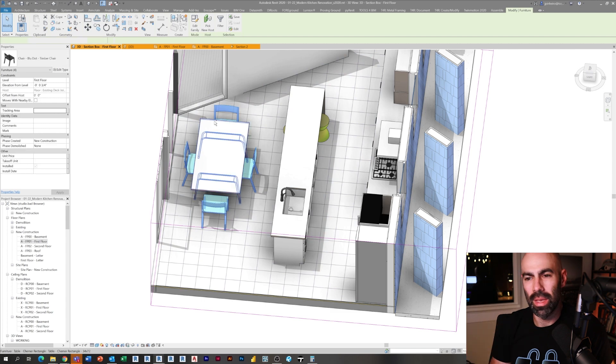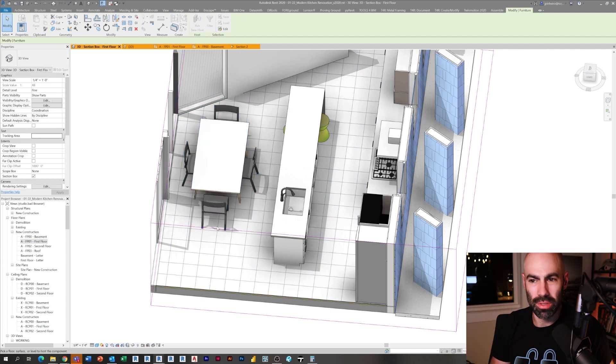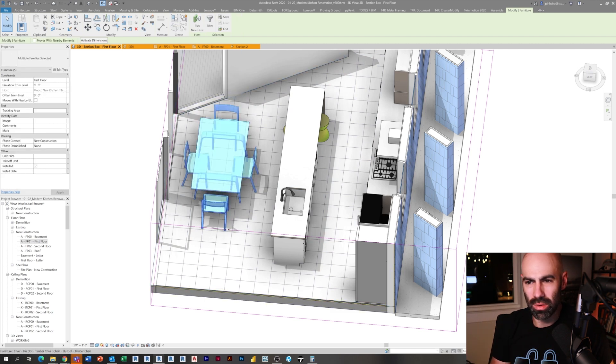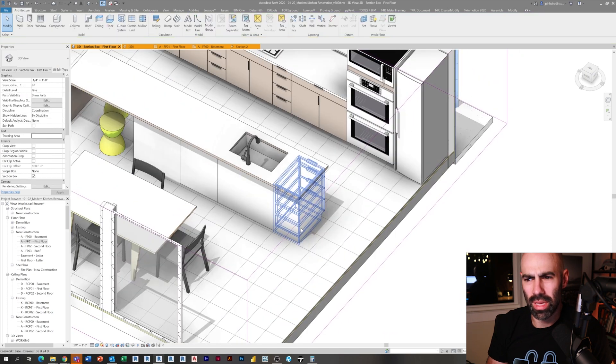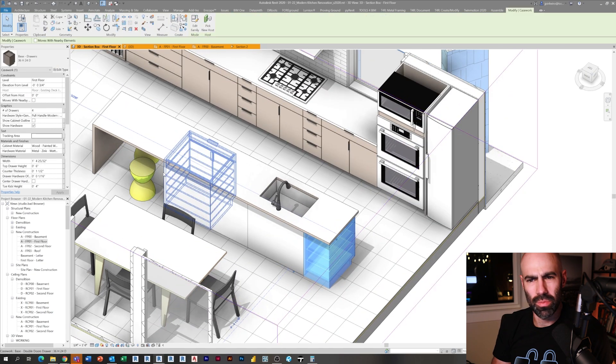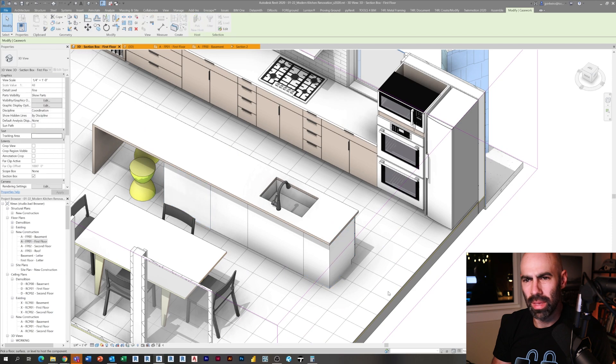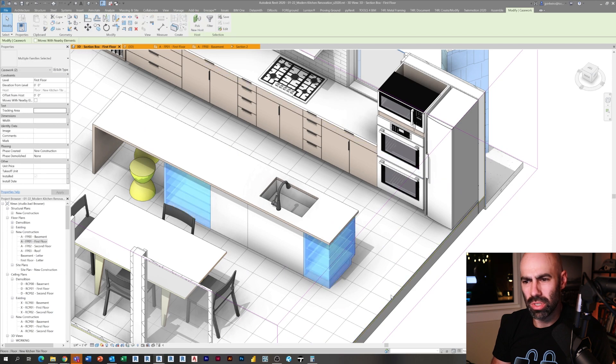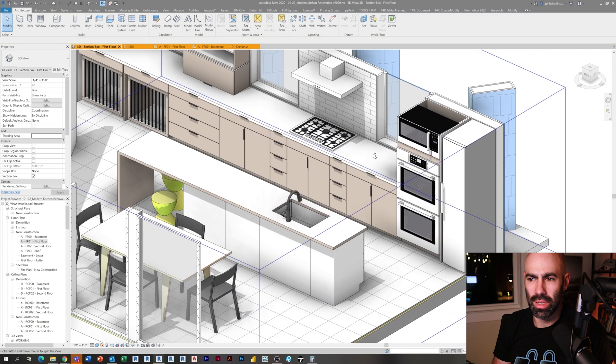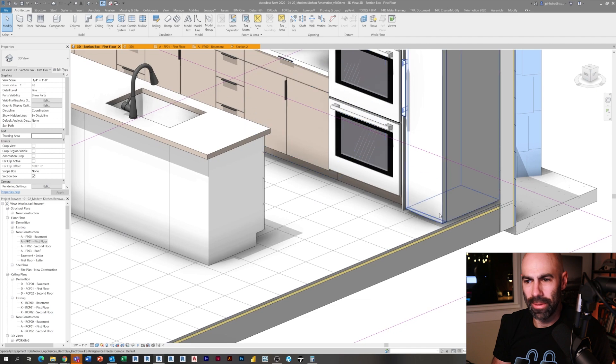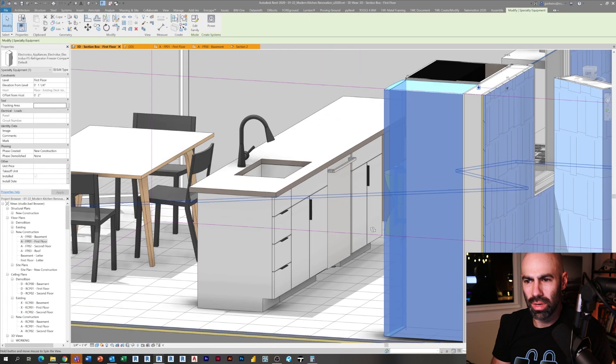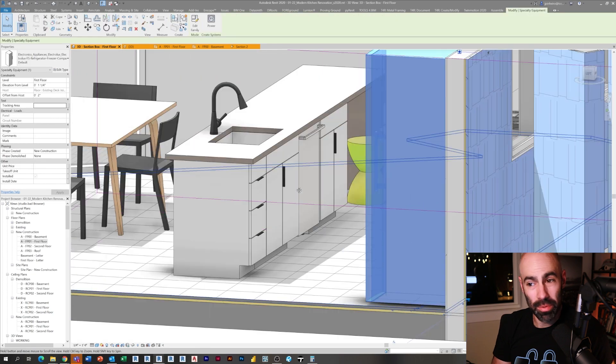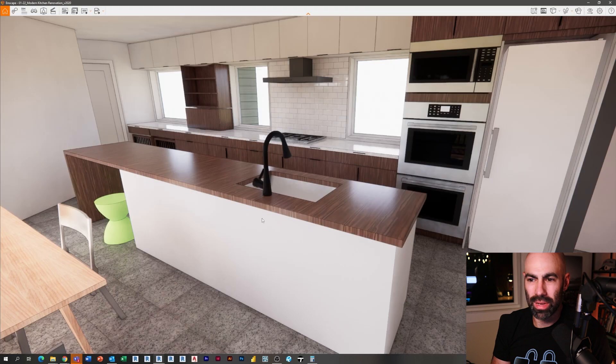I'm going to say pick new host and select the new floor so they pop up and they're not three-quarters of an inch in the ground. Just selecting the chairs and saying pick new host. Some of the casework did it for some reason, must have been the way I placed them. So I just again select those casework, say pick new host, and there we go. Now everything's sitting on top of the tile floor.